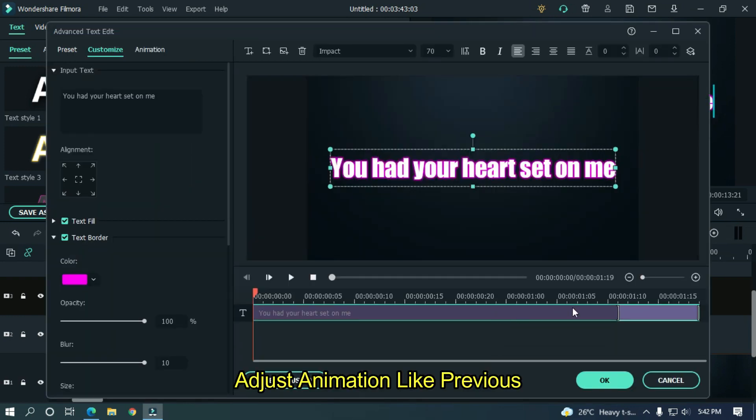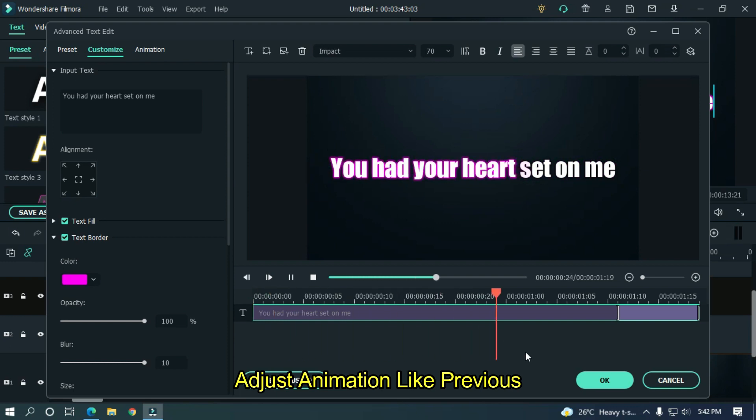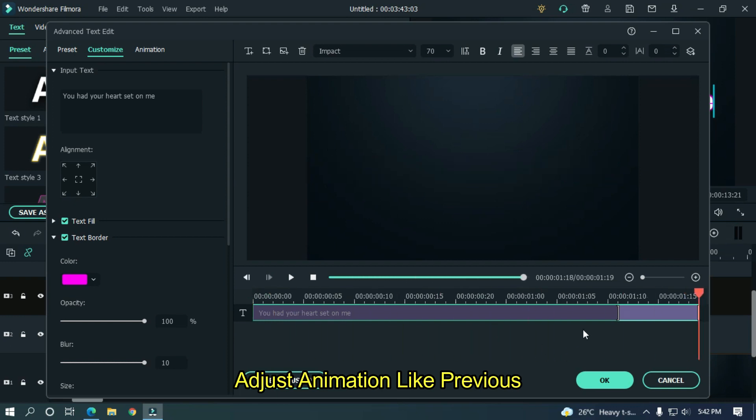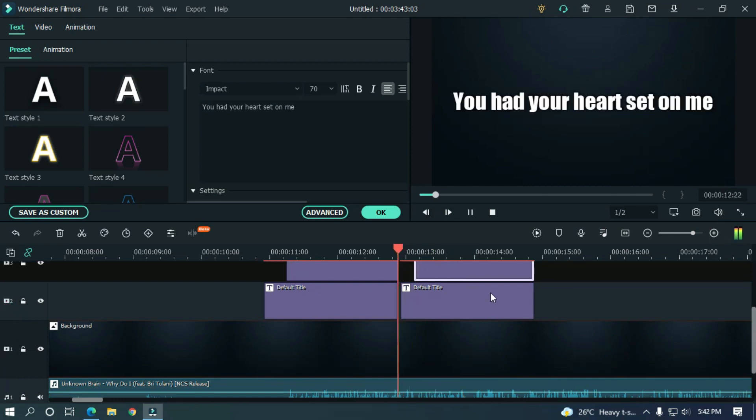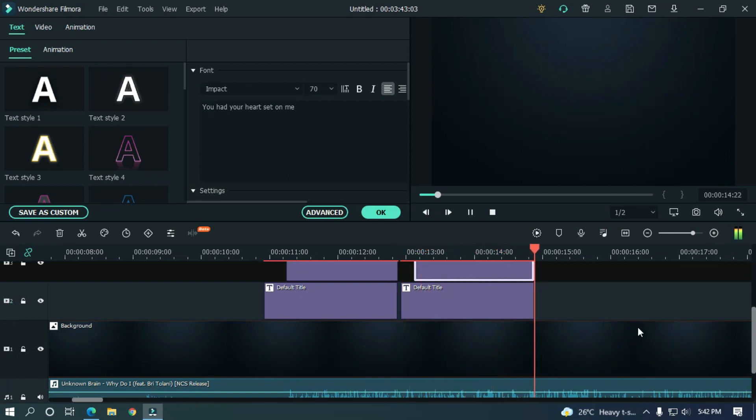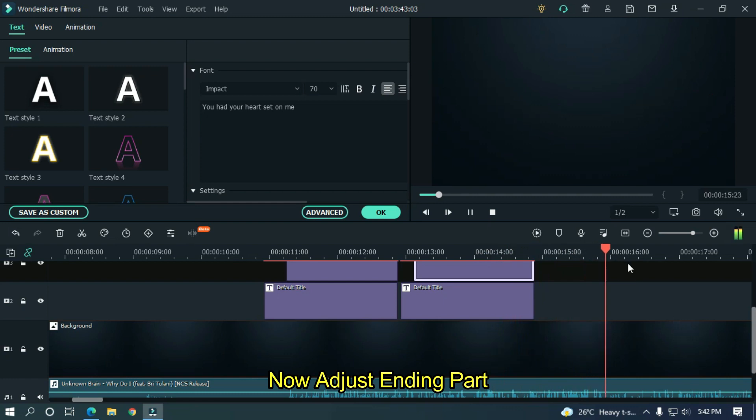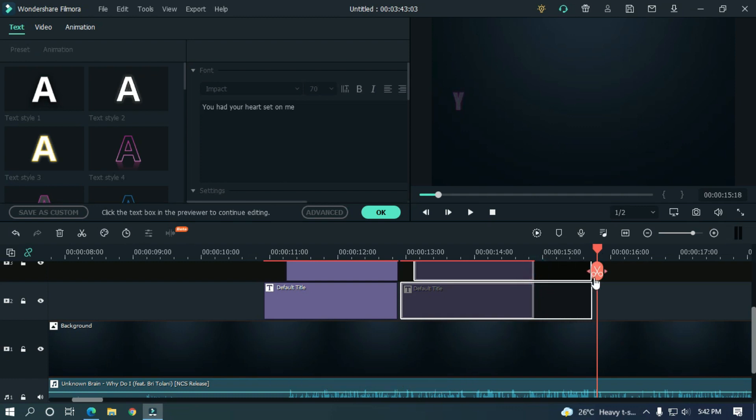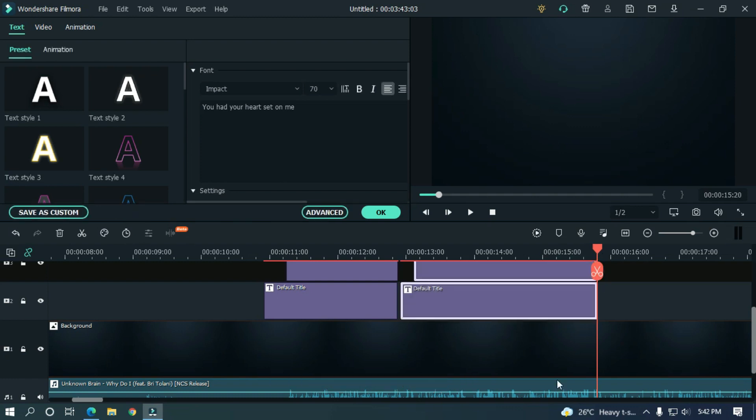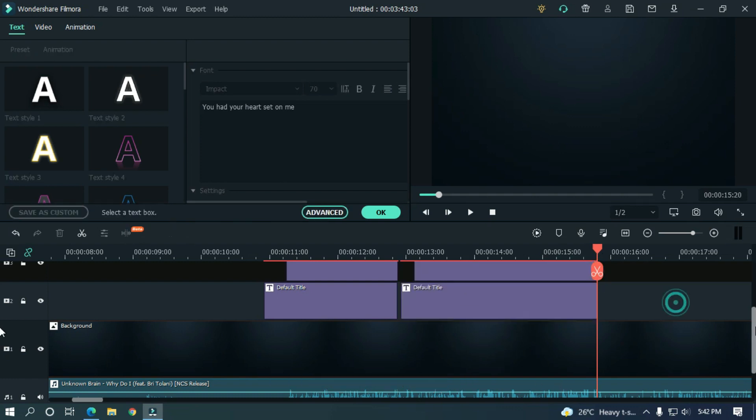Adjust animation like previous. Now adjust the ending part.